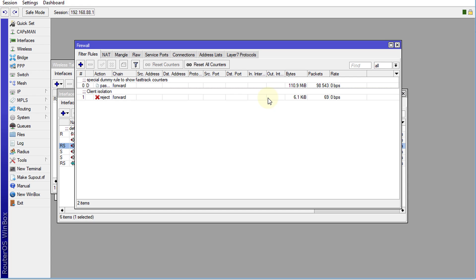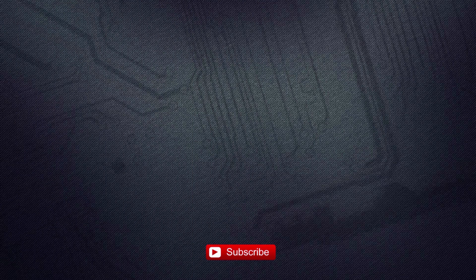So that is how you go about doing client isolation for your wireless and also for your LAN clients. If you want, you can actually modify this rule a bit to maybe include some other addresses, or you could have more than one rules like this to block different sets of addresses. That is it for this tutorial. If you like this video, please give me a thumbs up. And if you haven't subscribed, please remember to do so. Thanks for watching.